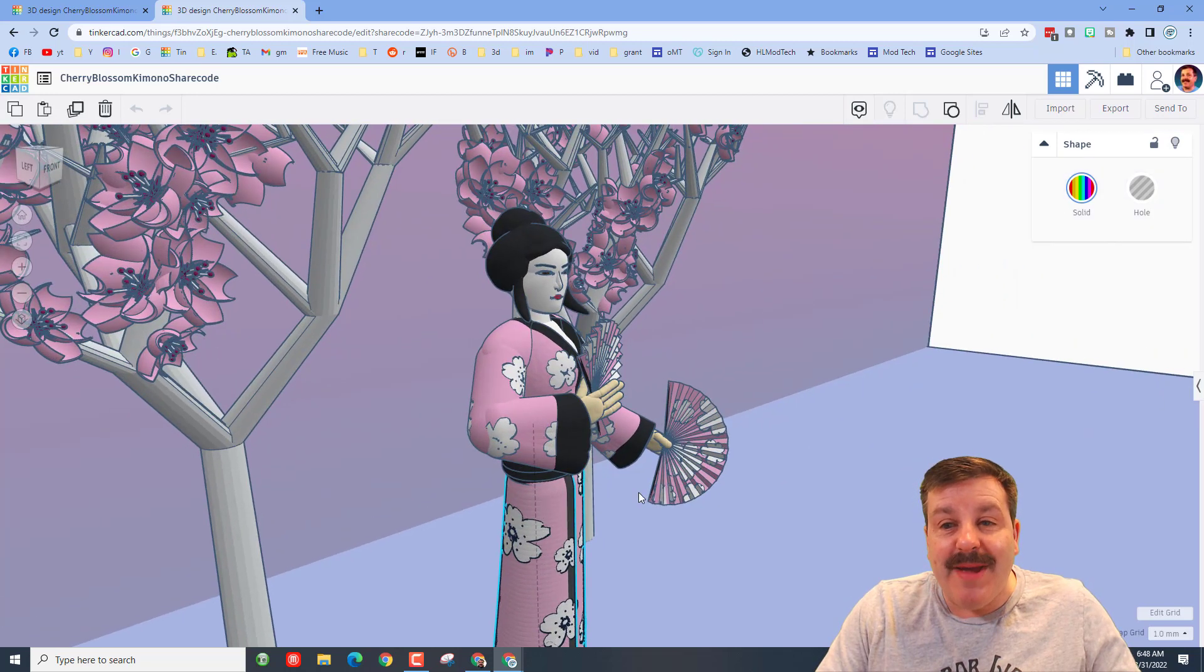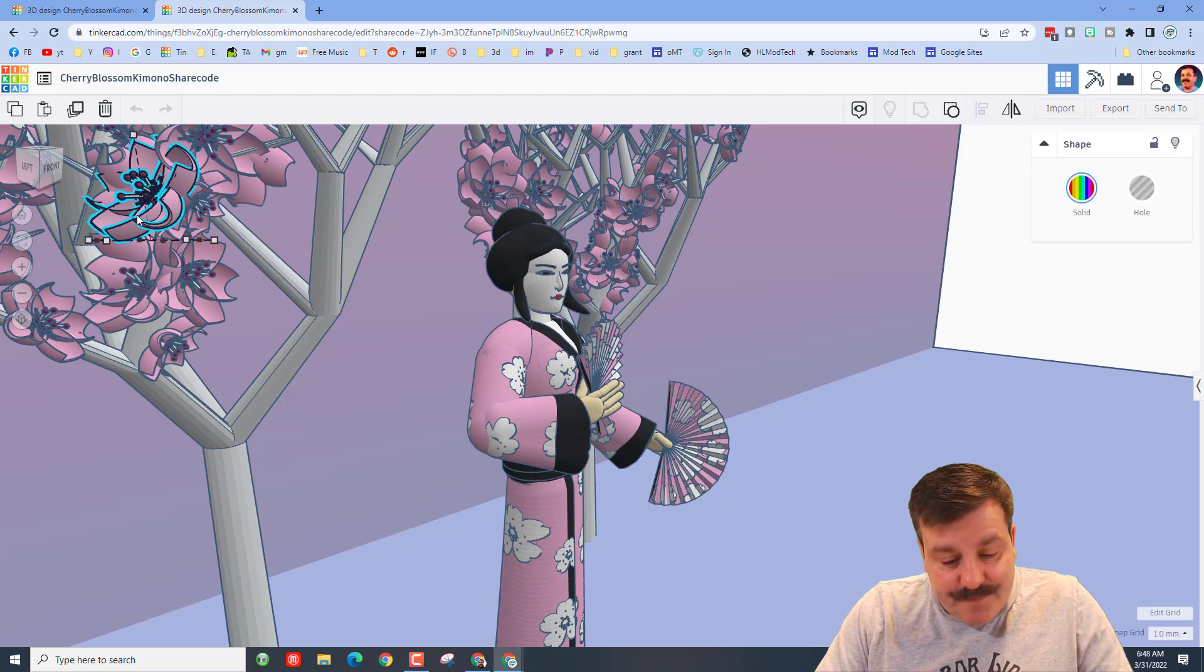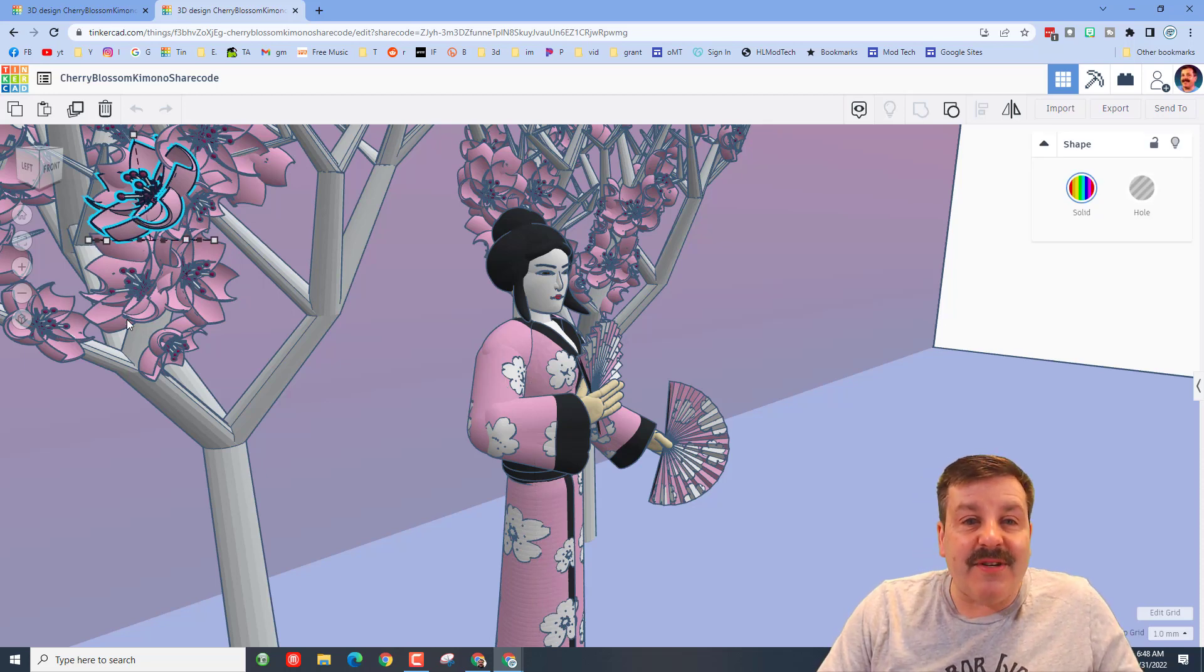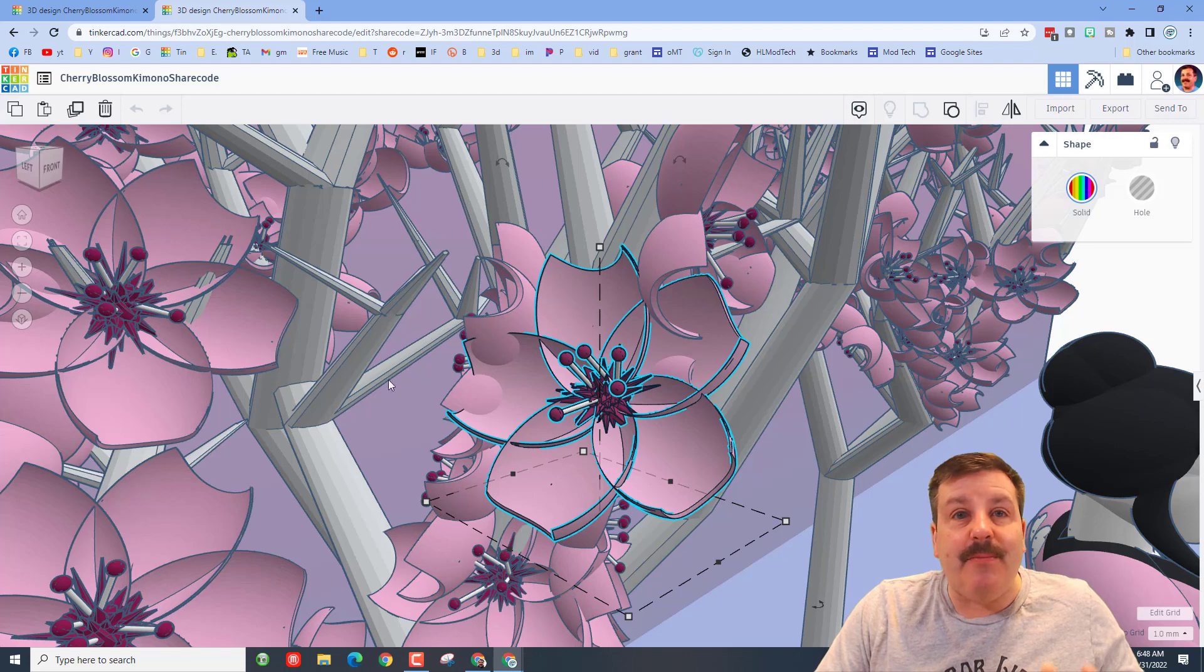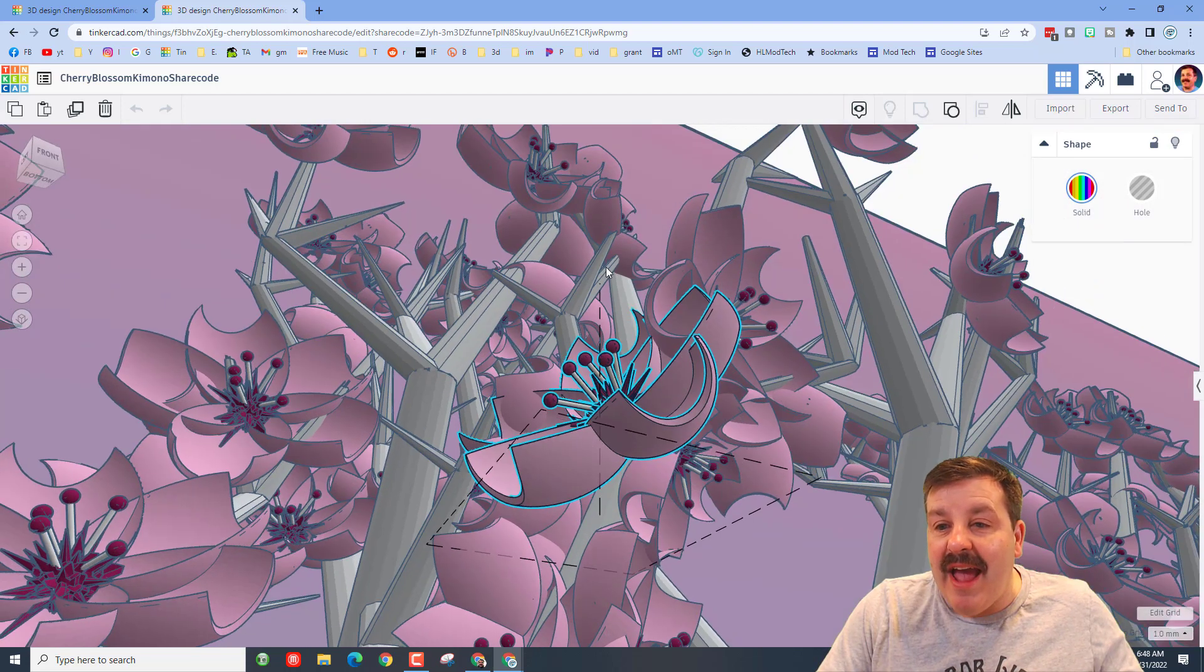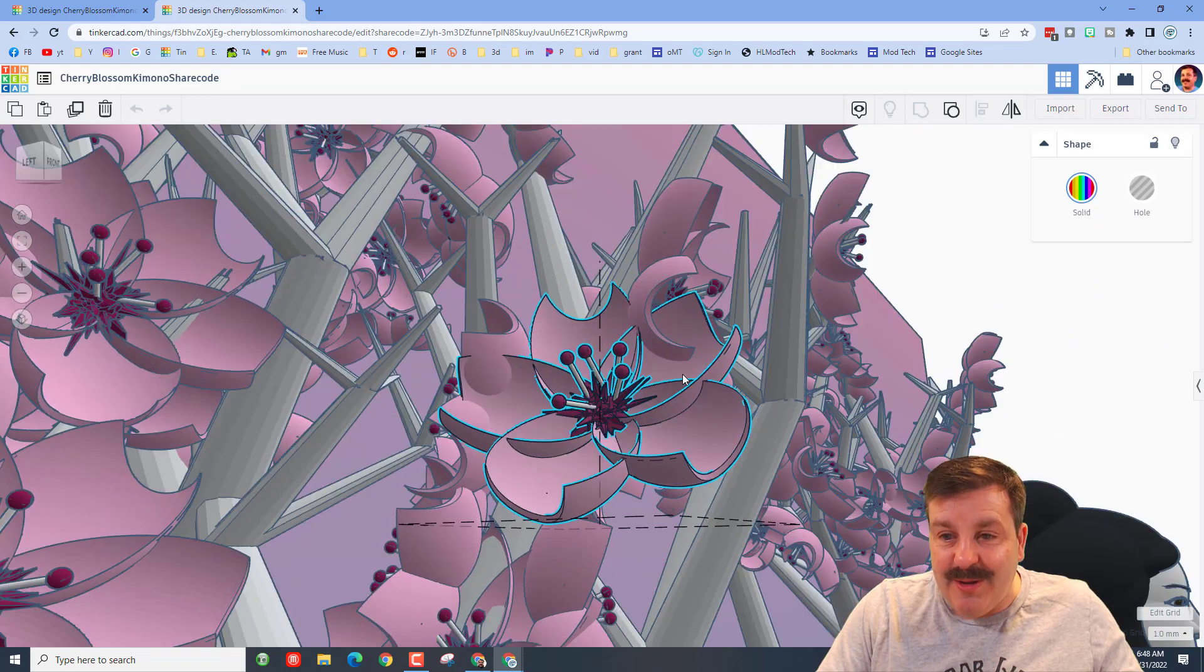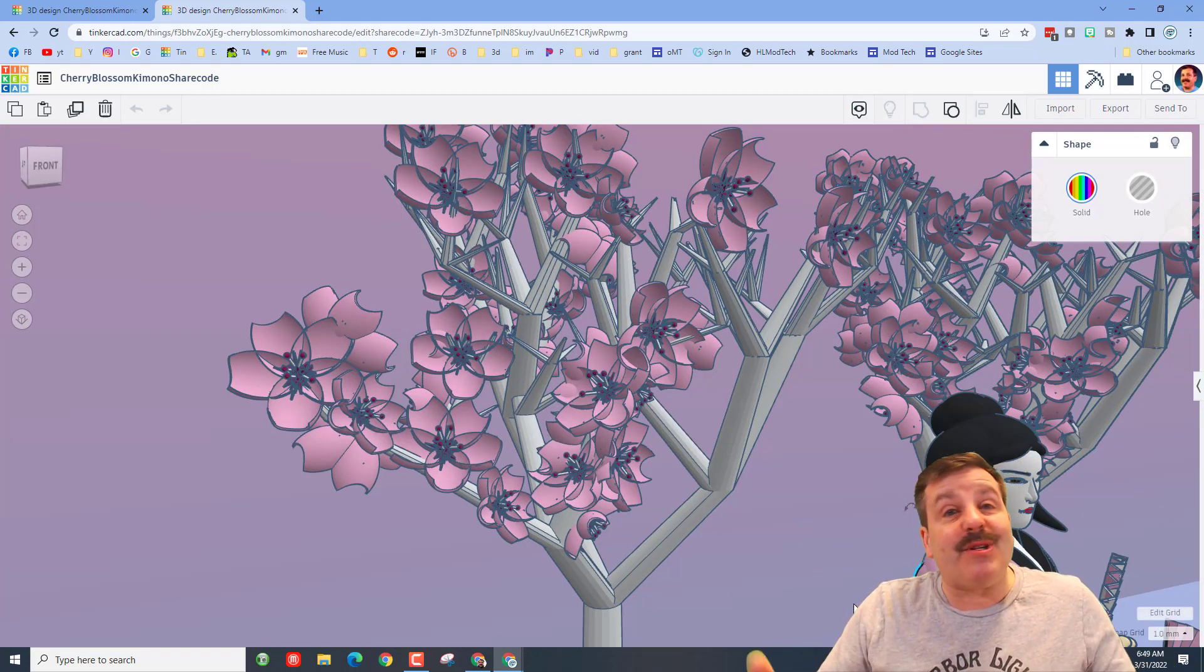And oh my gosh, these cherry blossoms. Let's click F to zoom in. These are each a shape, which makes it easier on Tinkercad to load, and they are absolutely unbelievable. CMF, this is amazing and thank you so much once again for taking time to share your sweet design skills with us.